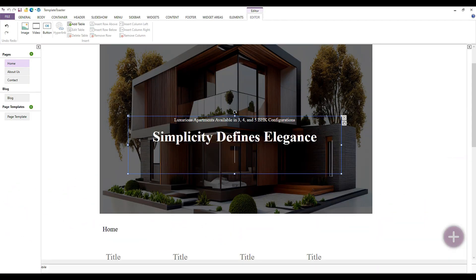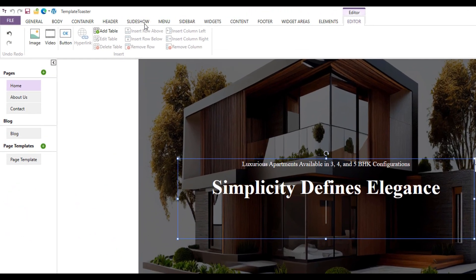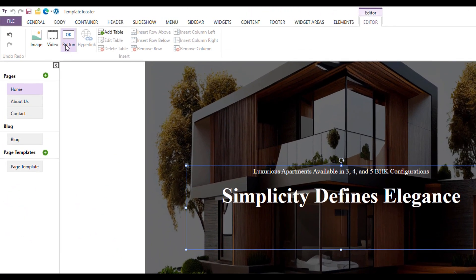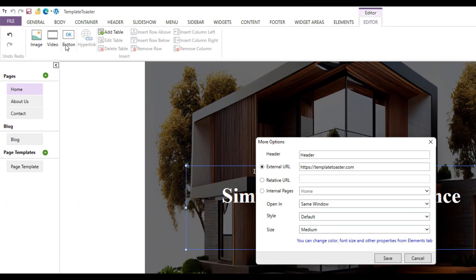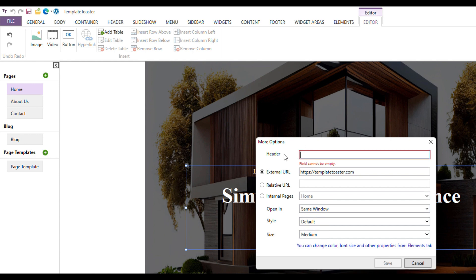Click on the button option at the top. A box will open with new options. Change the button name and set external URL, relative URL, or internal page as needed.